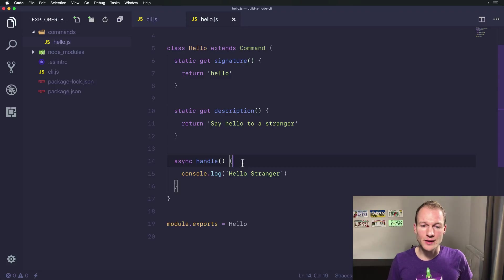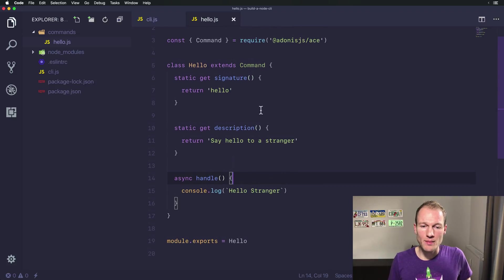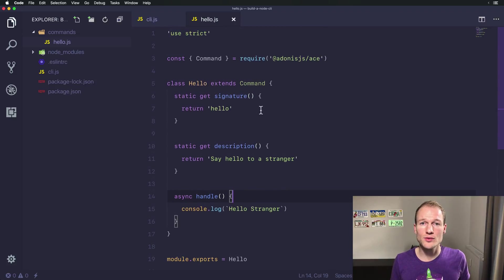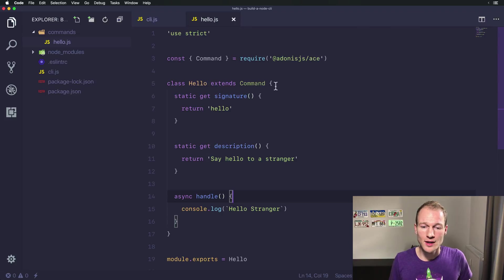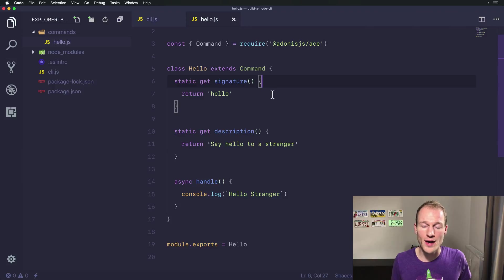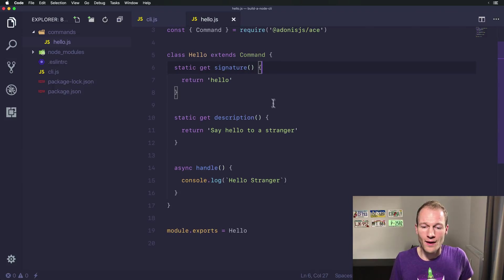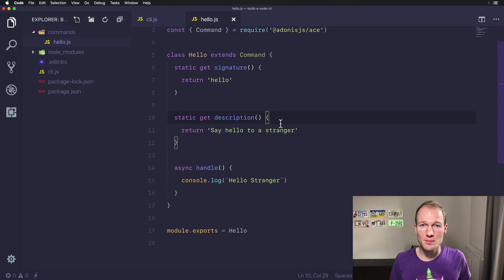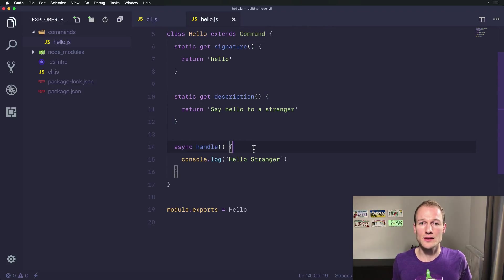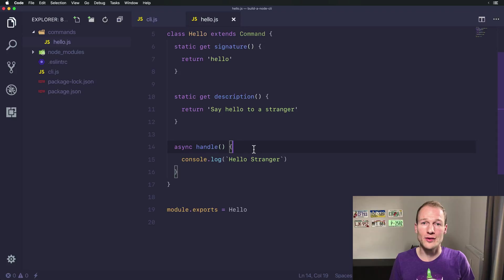Actually that's all you need. Remember that you can use ECMAScript 2015 classes to wire up commands in ace. The signature describes the command itself and arguments with flags, which we will look at in a future video. The description is part of the help output and the handle method is the actual handling of your command.